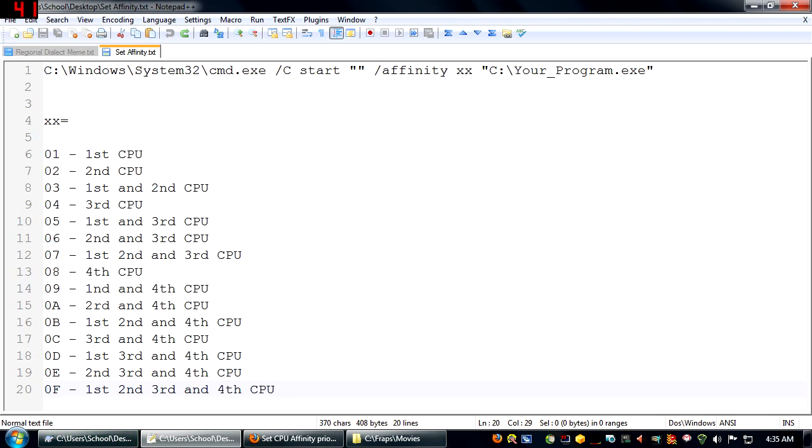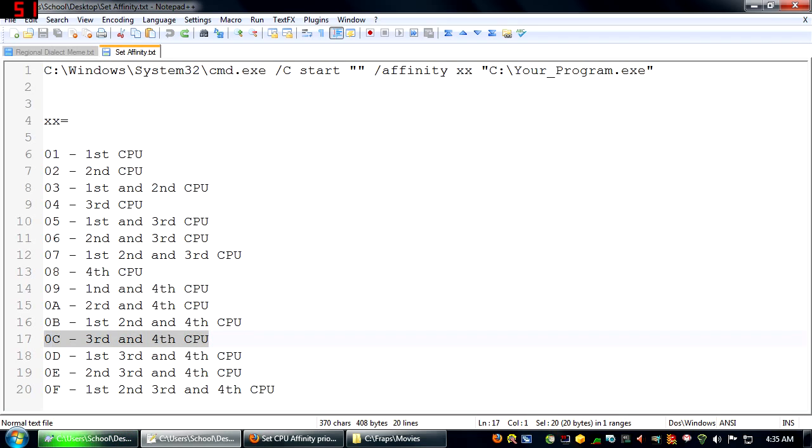This is something that comes in handy for certain games, like the latest Need for Speed, which actually needs to use the third and fourth cores. I don't know why, but it just does.